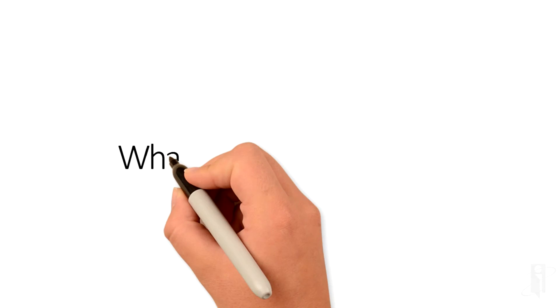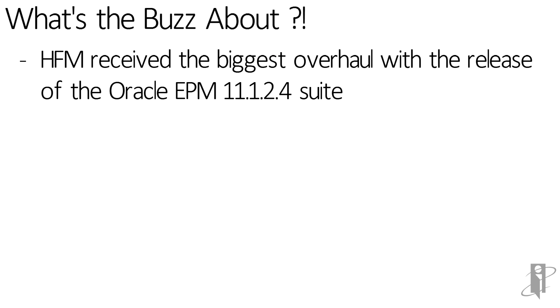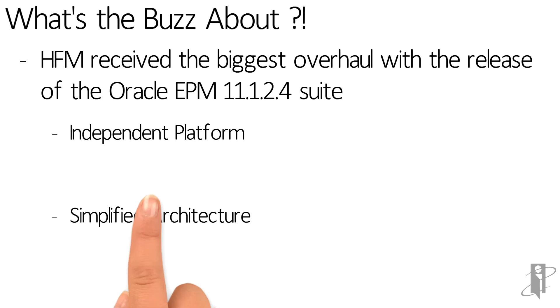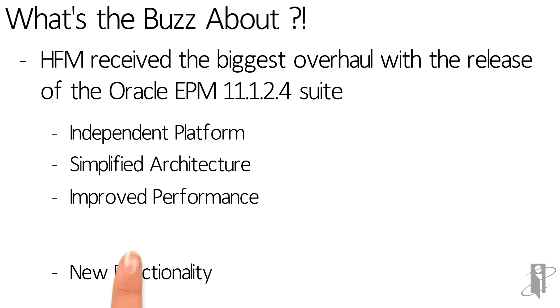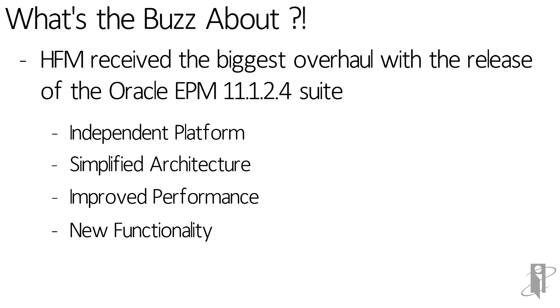In looking at the entire Oracle EPM suite, HFM received the biggest overhaul in comparison to the other products. HFM now boasts an independent platform, simplified architecture, improved performance, and some new functionality was also delivered with this release.